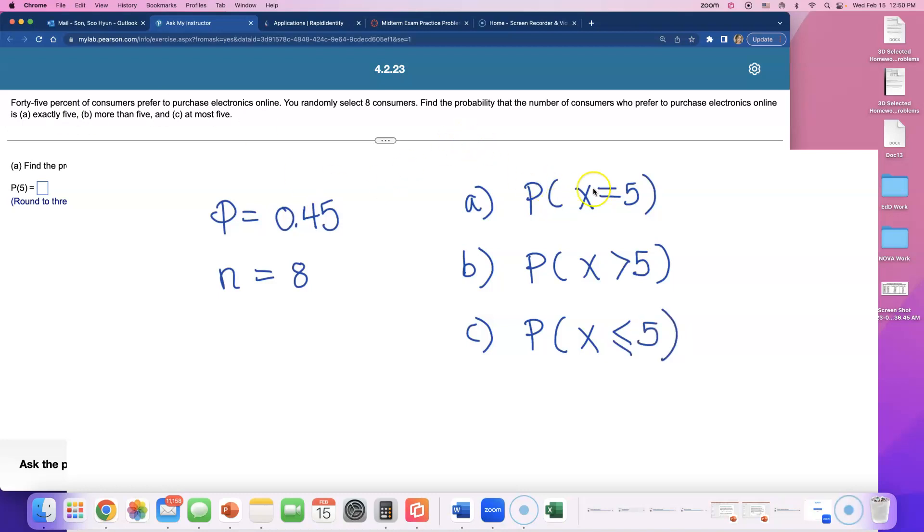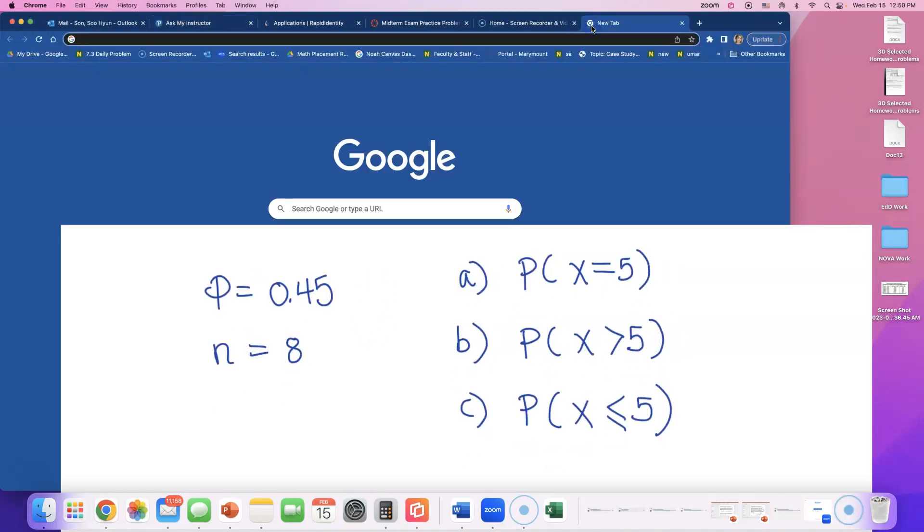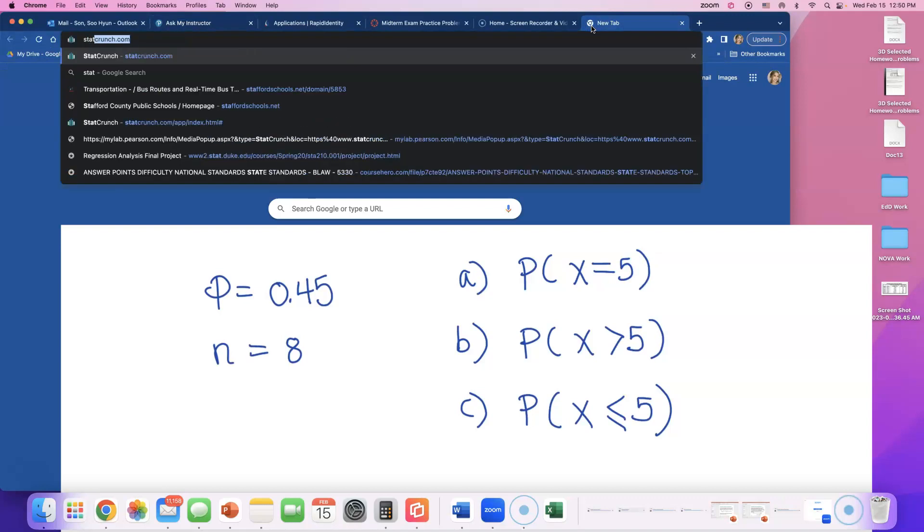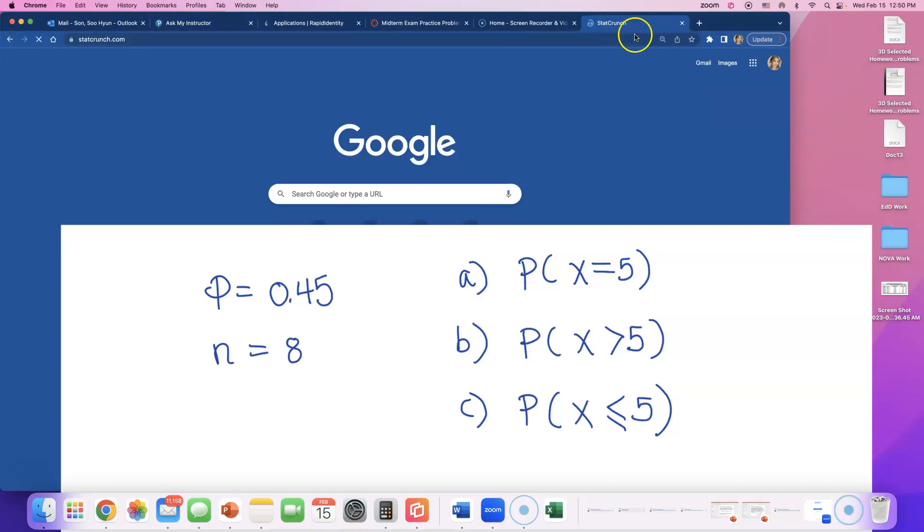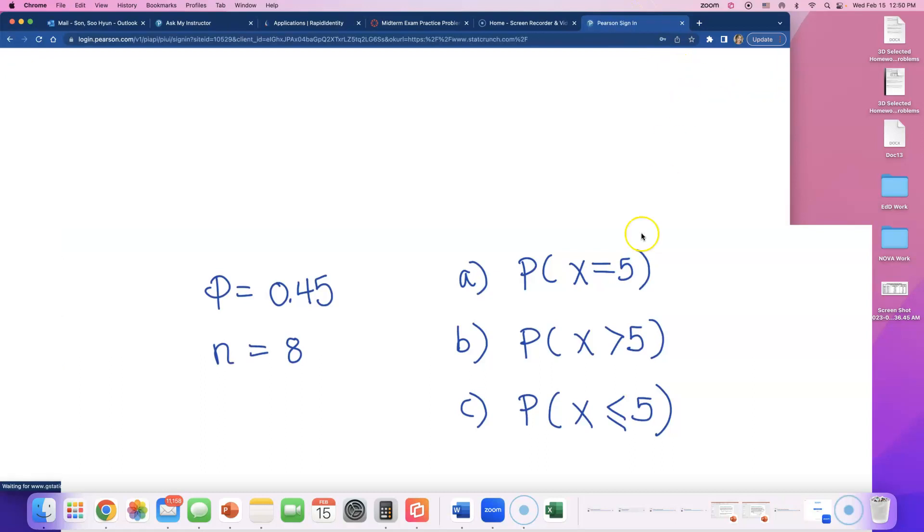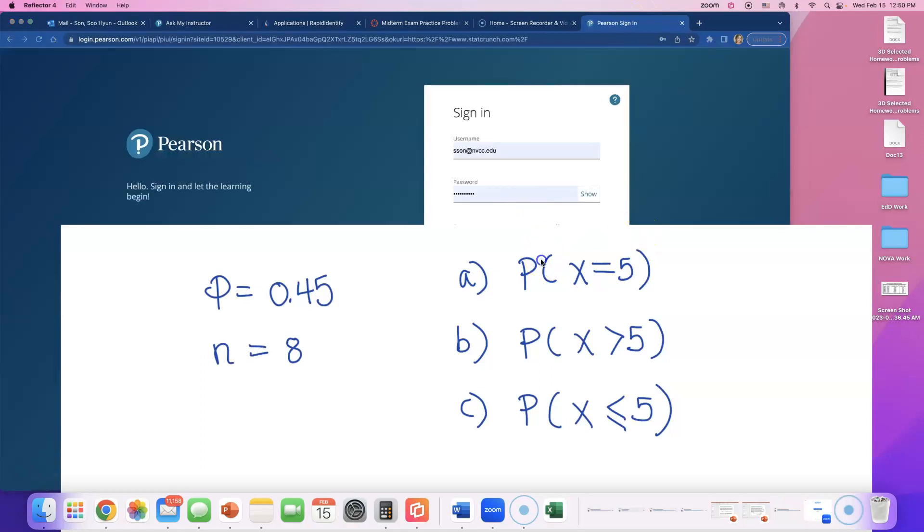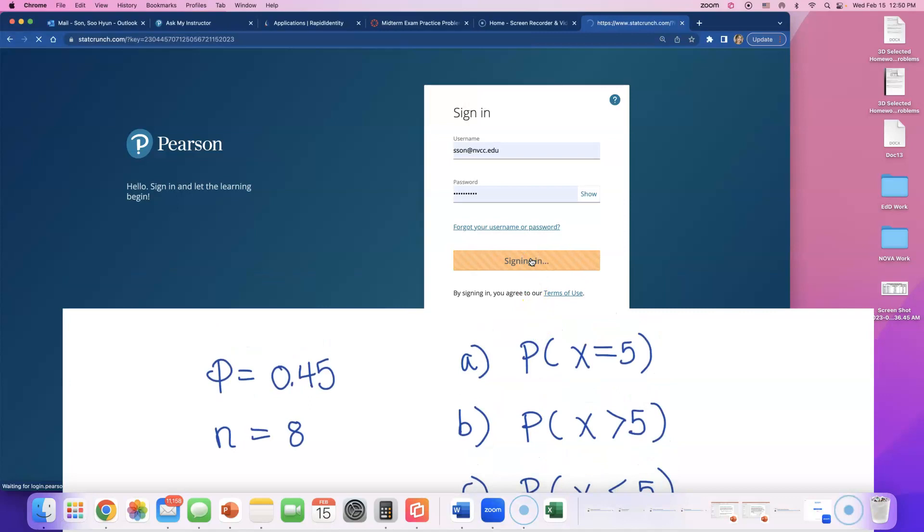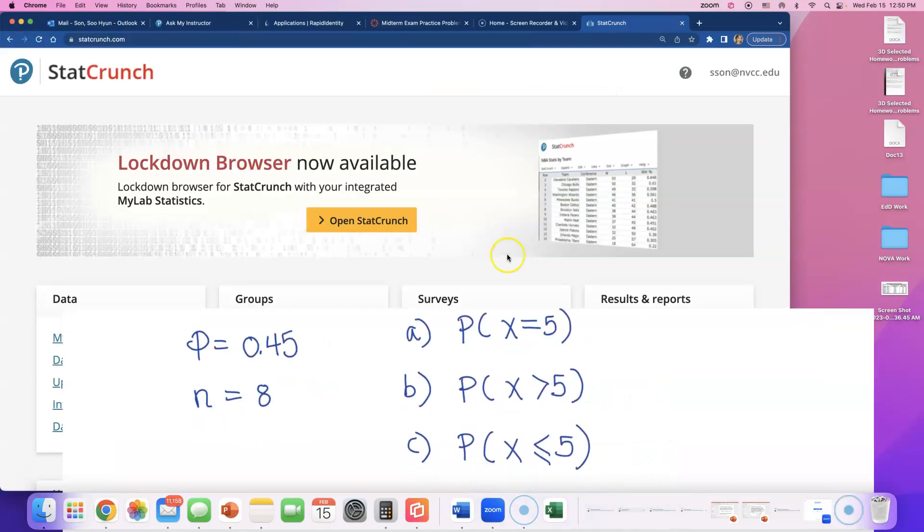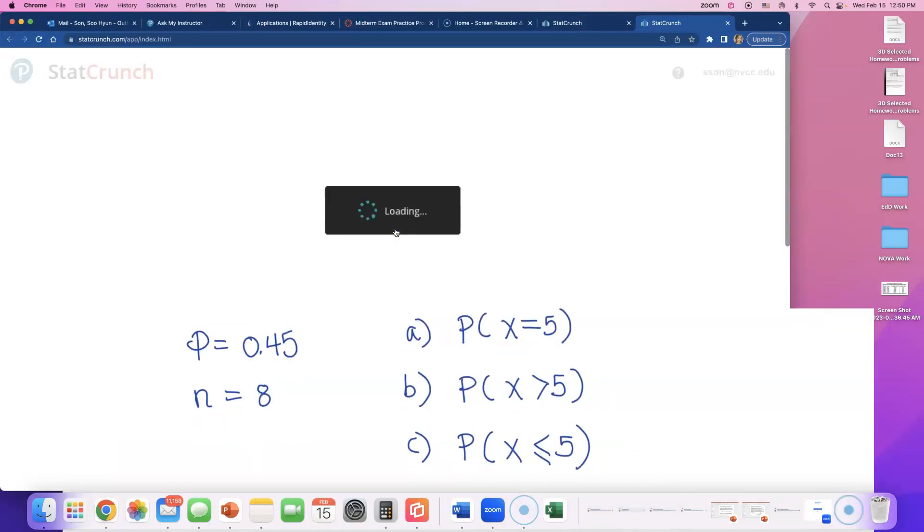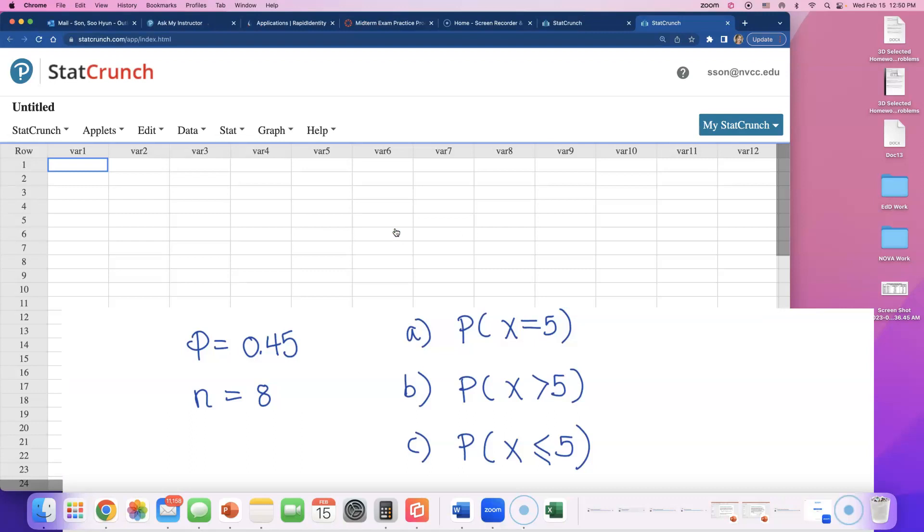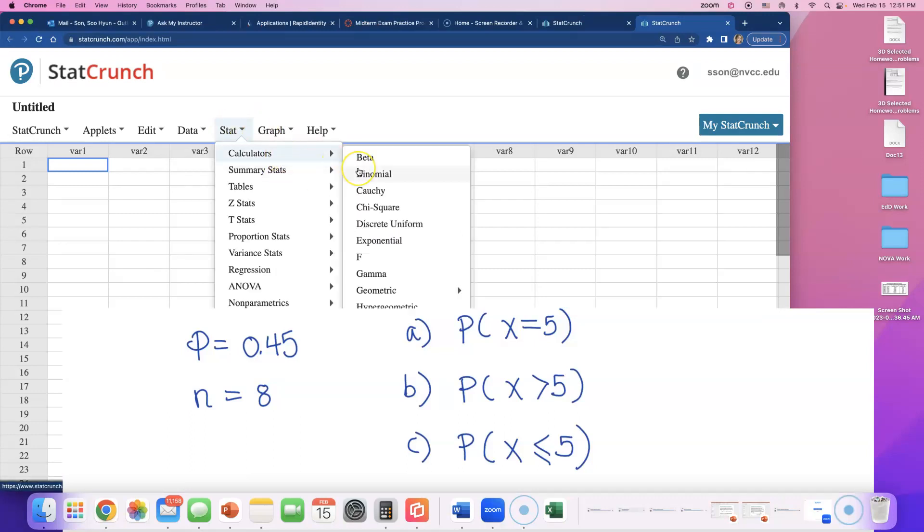If you can identify the symbols like this, we can use binomial calculator to do this. I'm gonna go to StatCrunch and open it up. This is a binomial situation because if we ask them 'Hey, do you prefer to buy electronics online or not?', it's a yes or no question. Go to Stat Calculators and go to binomial.